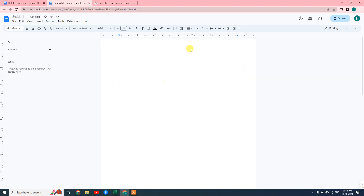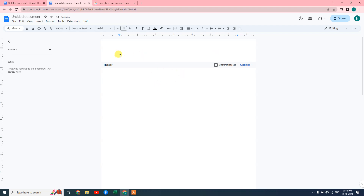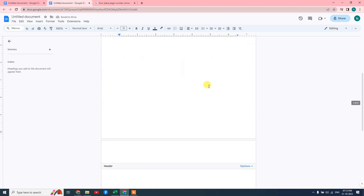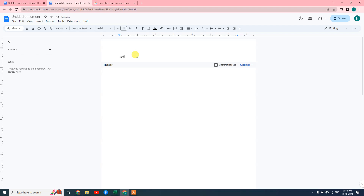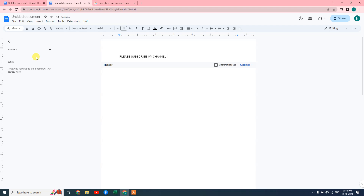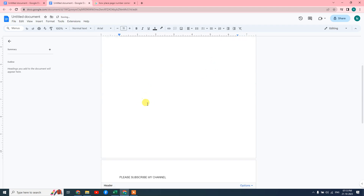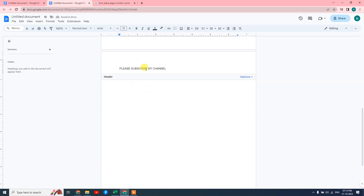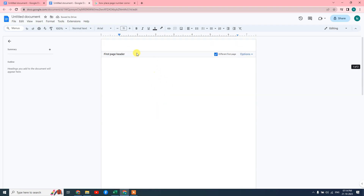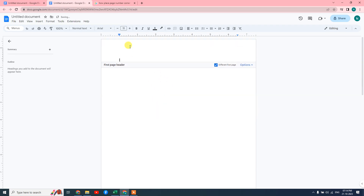We also have the option to remove the header. If you want to make a different header for the first page, just click on it and it will make it different. You can see we are applying the same header for all pages — just write your header text. If I make it different, the second and rest of the pages will be the same, but the first page header can be changed.